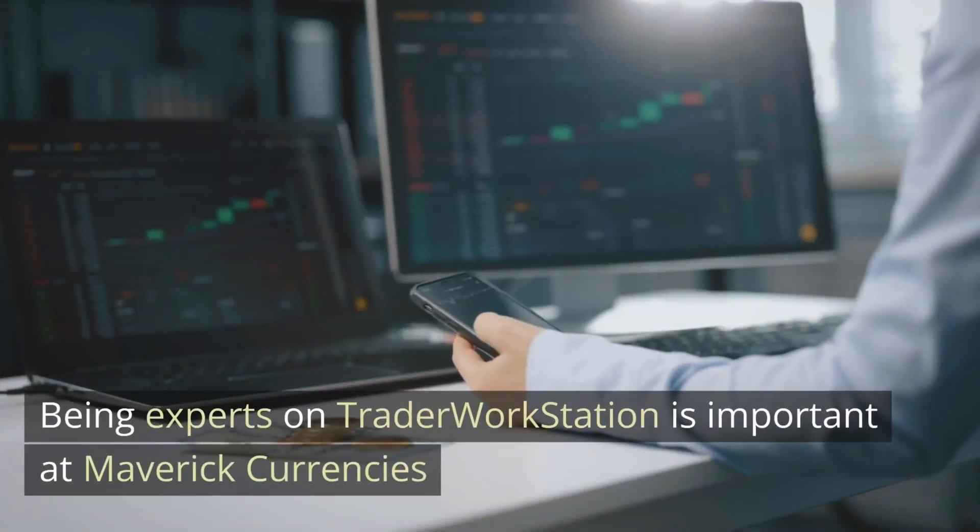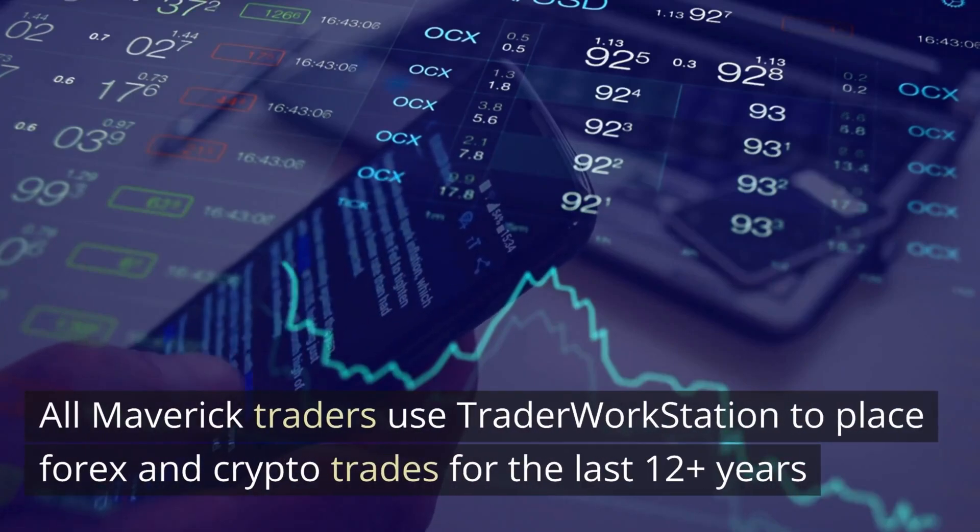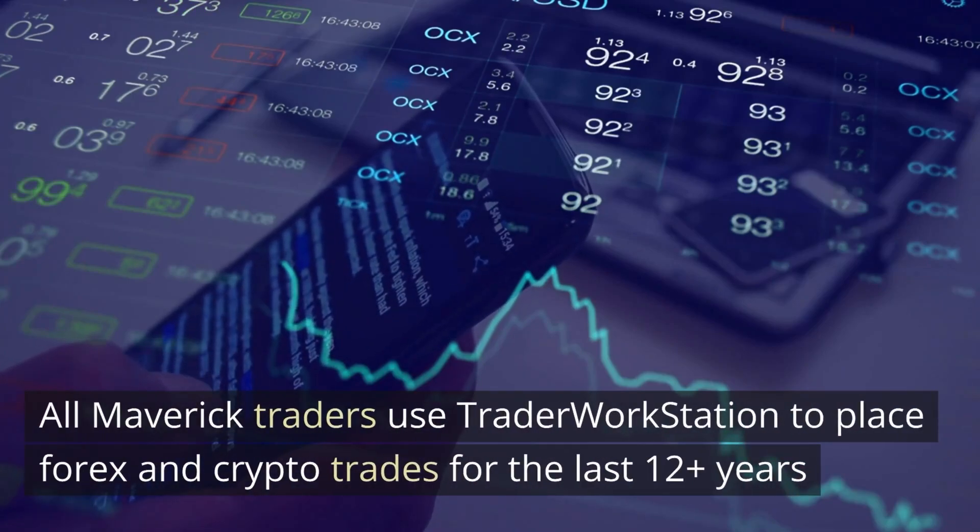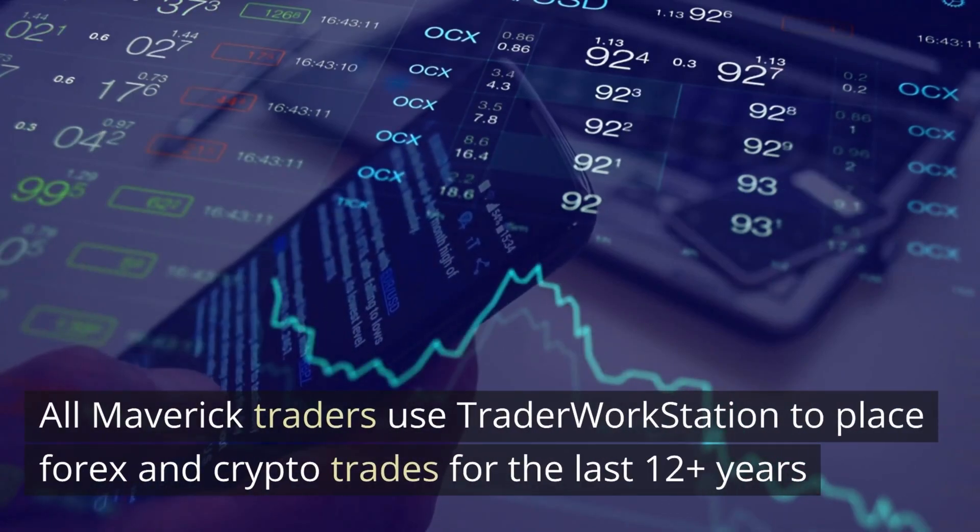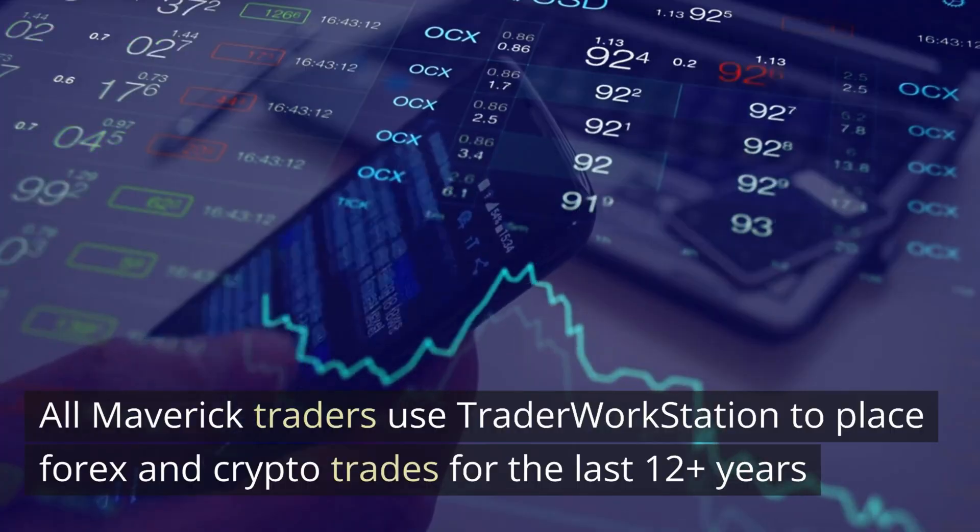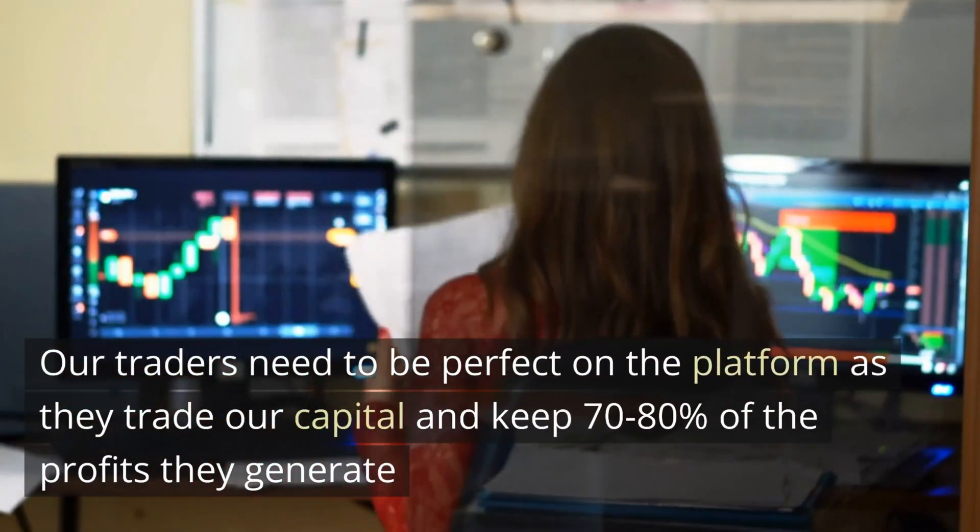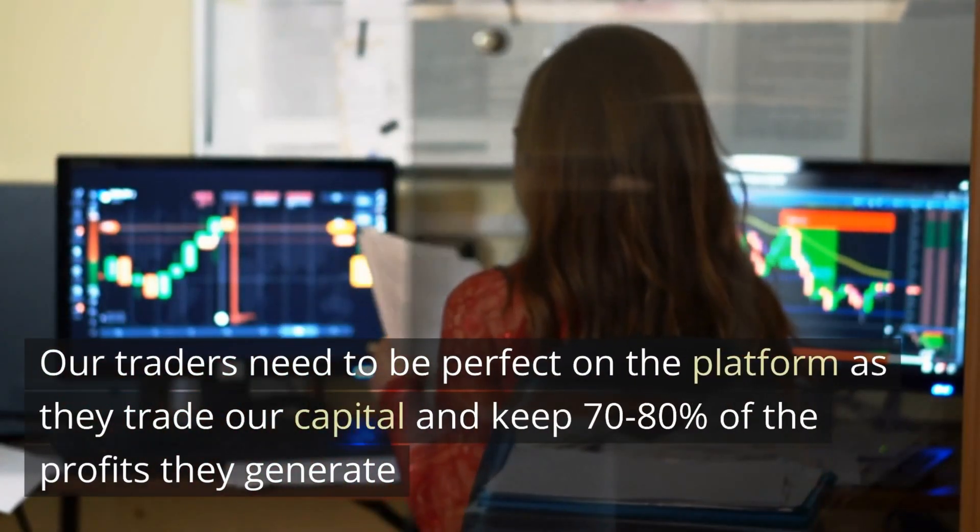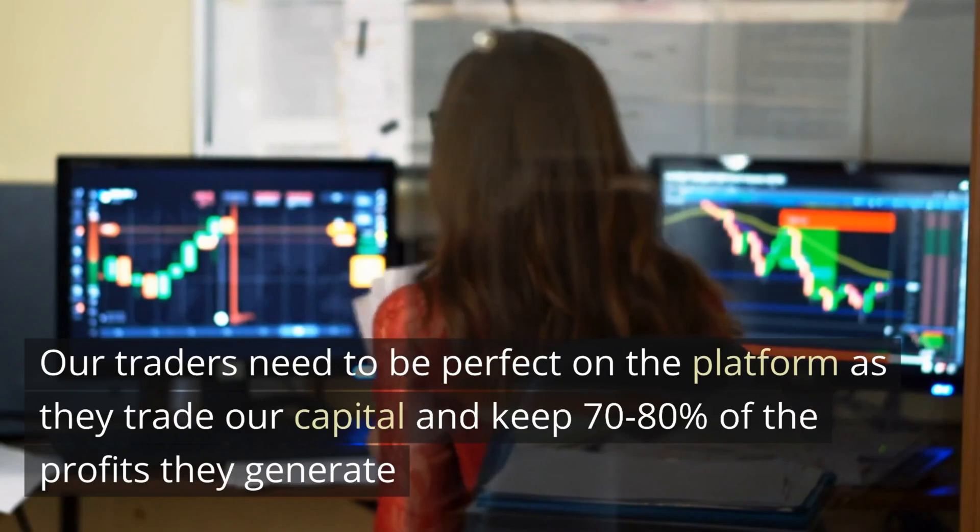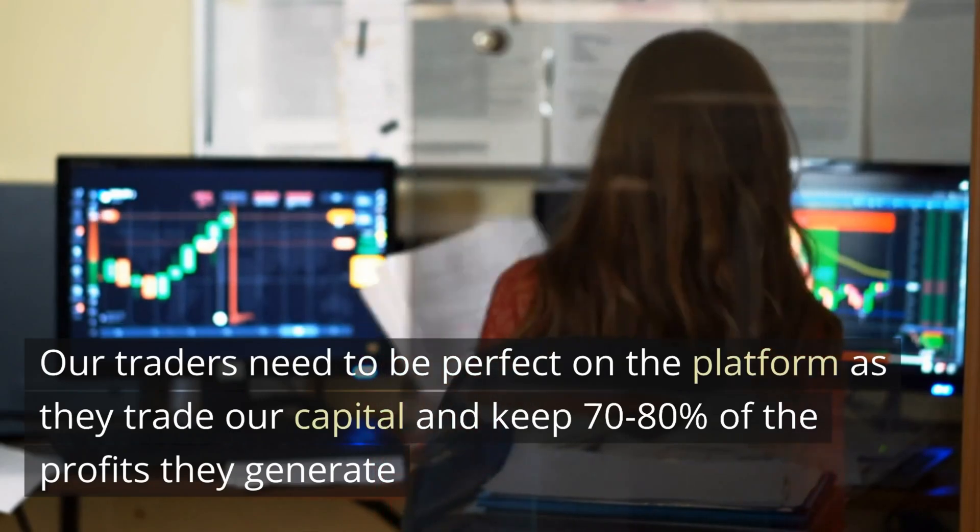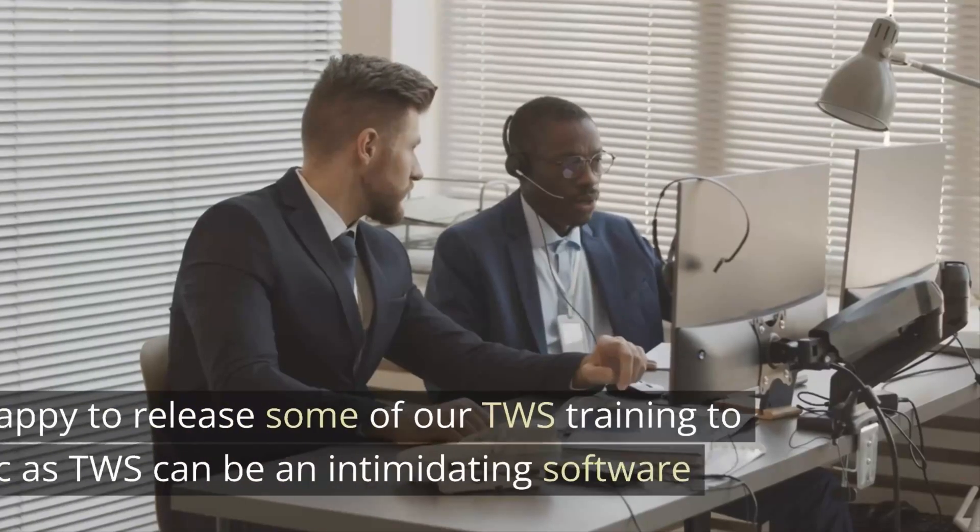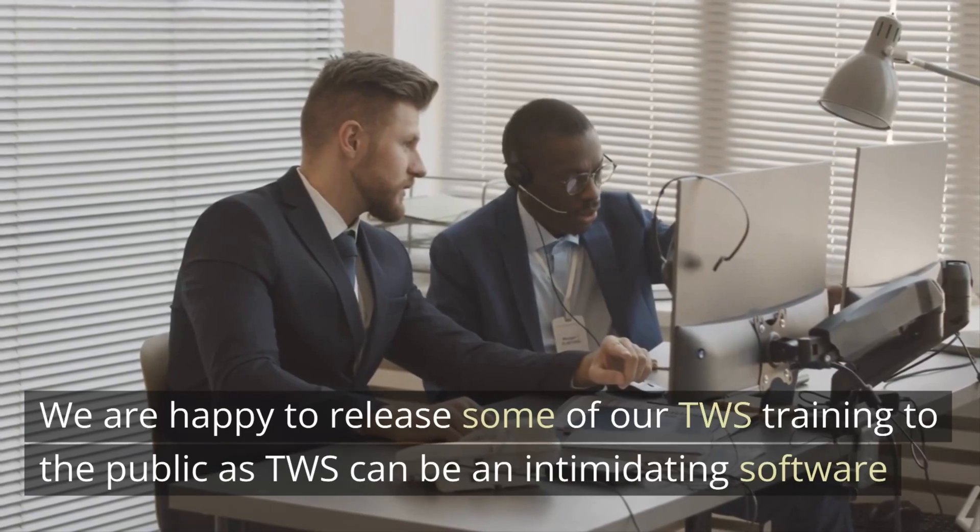Being experts on Trader Workstation is important at Mavic Currencies. All Mavic traders use Trade Workstation to place forex and crypto trades. For the last 12+ years, our traders need to be perfect on the platform as they trade our capital and keep 70-80% of the profits they generate.